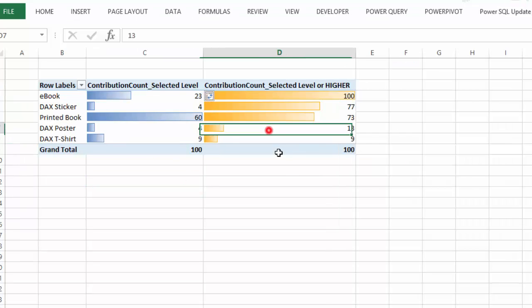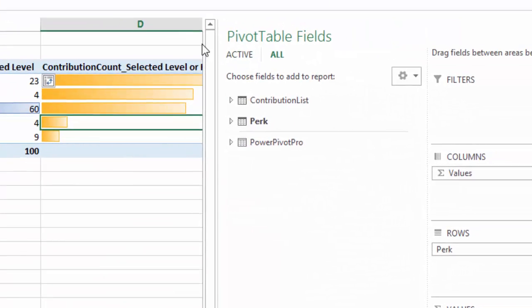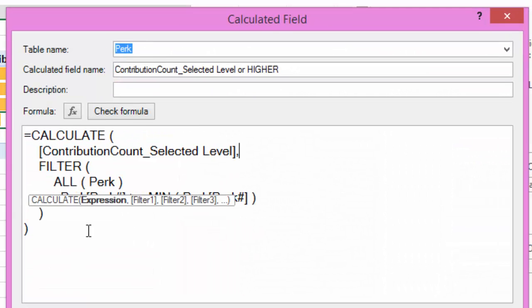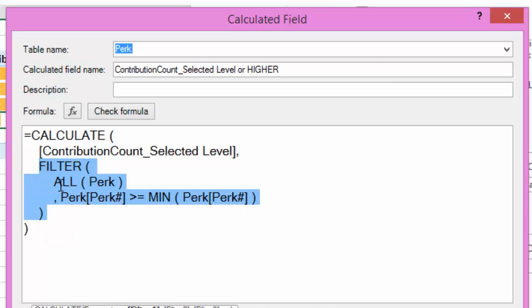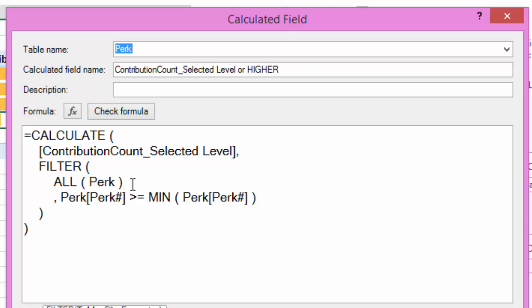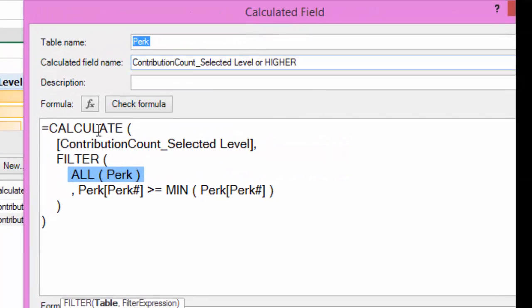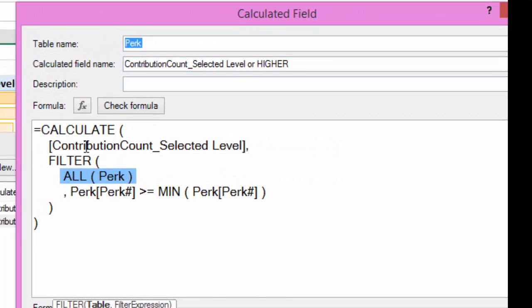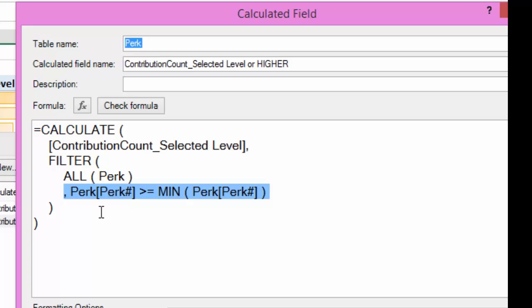Now let me go back and talk about the formula. So the GFITW pattern, this is essentially the heart of it, right? So it starts with this filter, and then all perk. You clear all filters on a specific table.